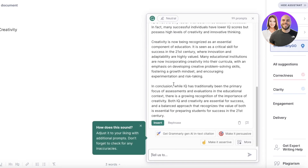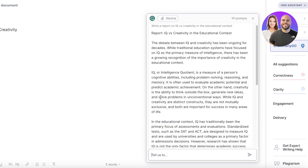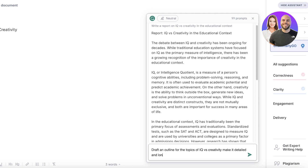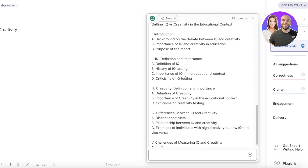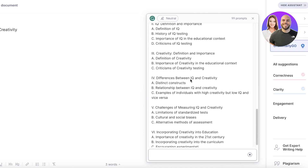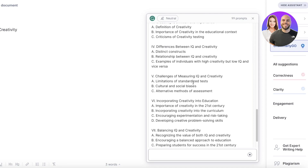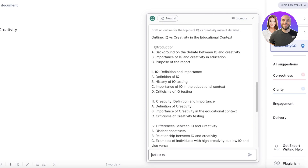Once you provide a basic structure, if you're not satisfied with the overall output, I recommend asking it to draft an outline. So I'll type: 'Draft an outline for the topic of IQ versus creativity — make it detailed and long.' Now it's going to generate an outline for us, and you can see it generating our outline.